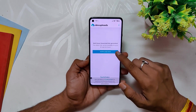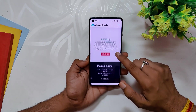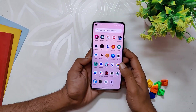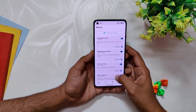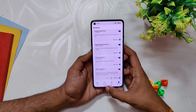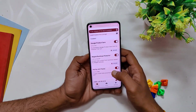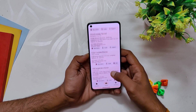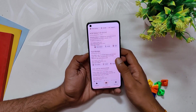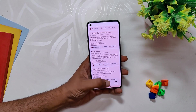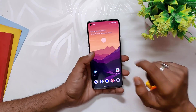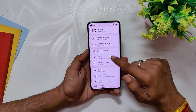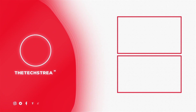So there you have it — the top five must-try Magisk modules that I personally use on my device. I hope this video was helpful in introducing you to some new modules that you can use to enhance your device's functionality and appearance. Now it's your turn — tell me which module you like the most and are planning to use. Comment down below and let me know your thoughts. If you want to stay updated with the latest tech videos, make sure you subscribe to the channel and hit the notification bell so you don't miss any new content. Thank you for watching.